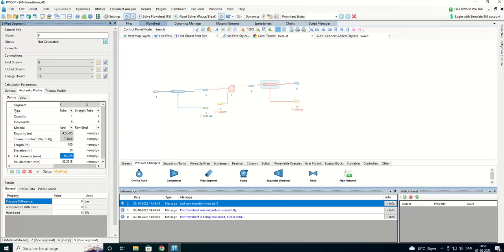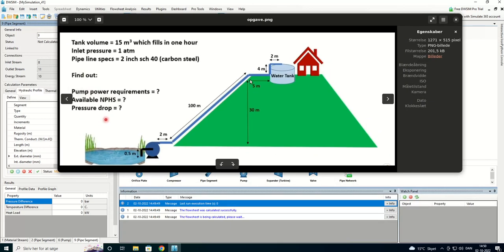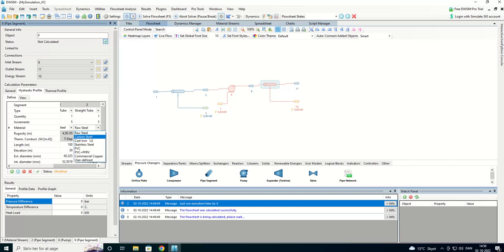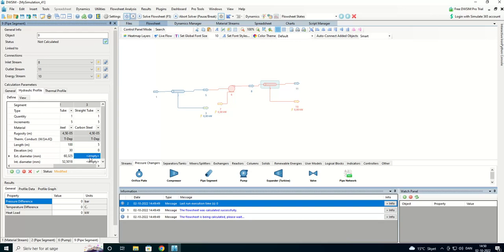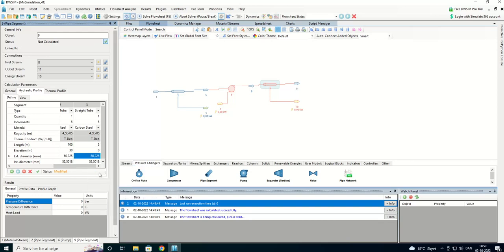Now we're going to add the four meters. We are up here. We have the five meters. We're going to add the five meters. Carbon steel. Zero meters in elevation and the two inch pipe.